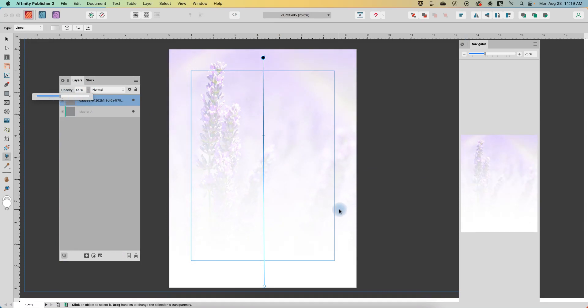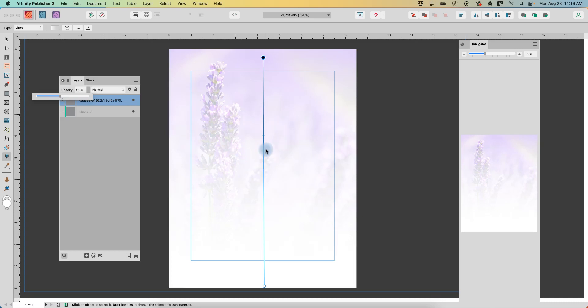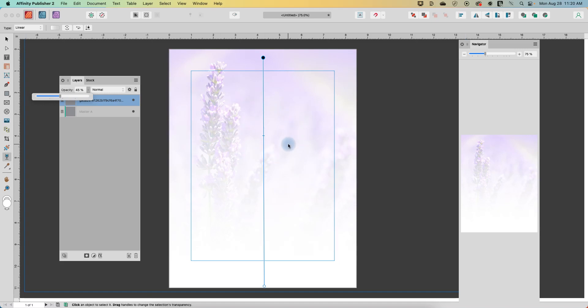You'll always want to do a test print of something like this, because a lot of times it will print much lighter on a home printer than it will look on the screen. And even if you're doing this in a book, like for example for KDP or Lulu, you'd want to get a test copy to make sure that you didn't make this too light.